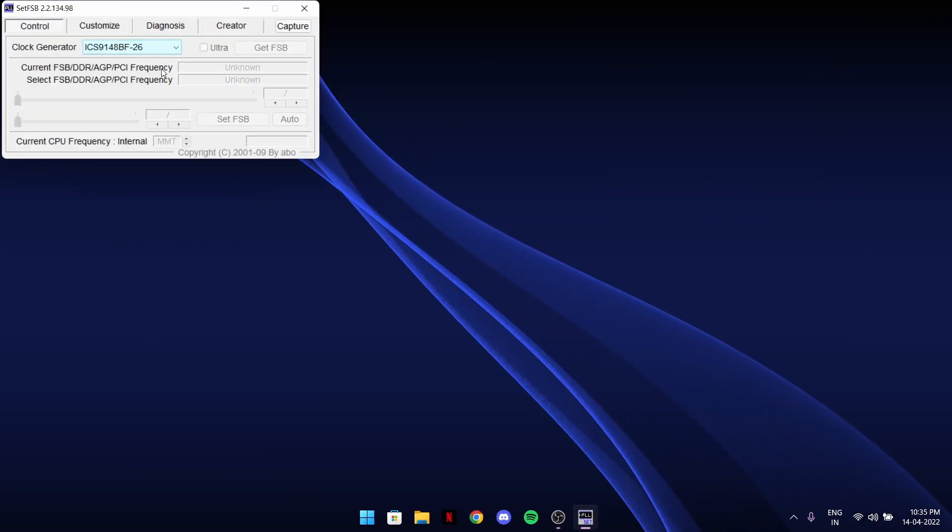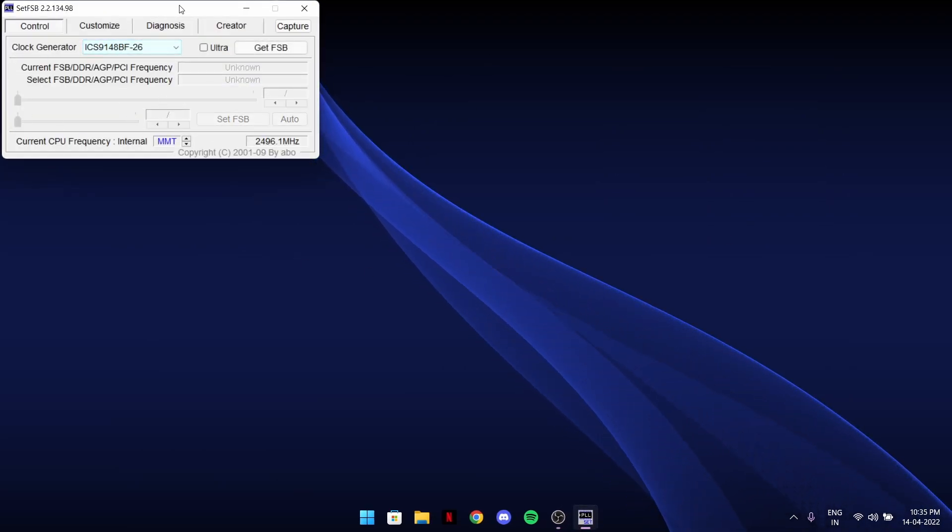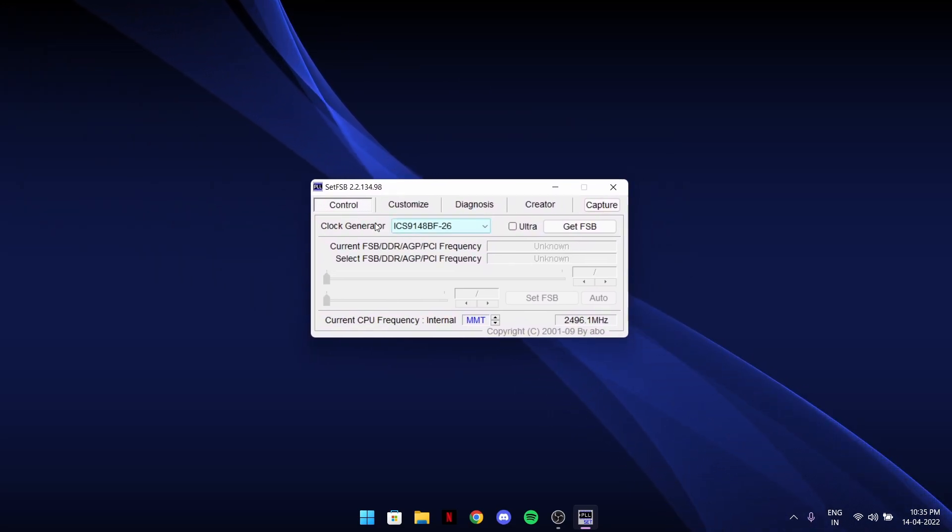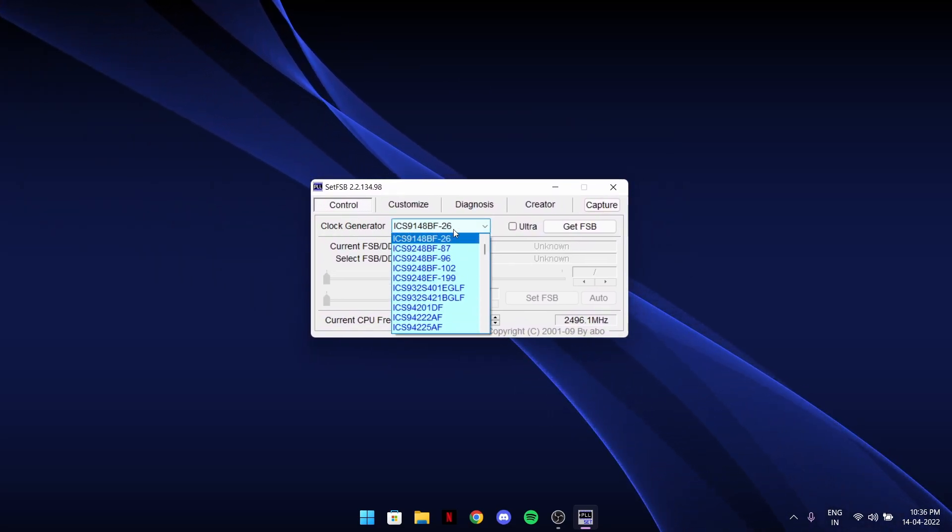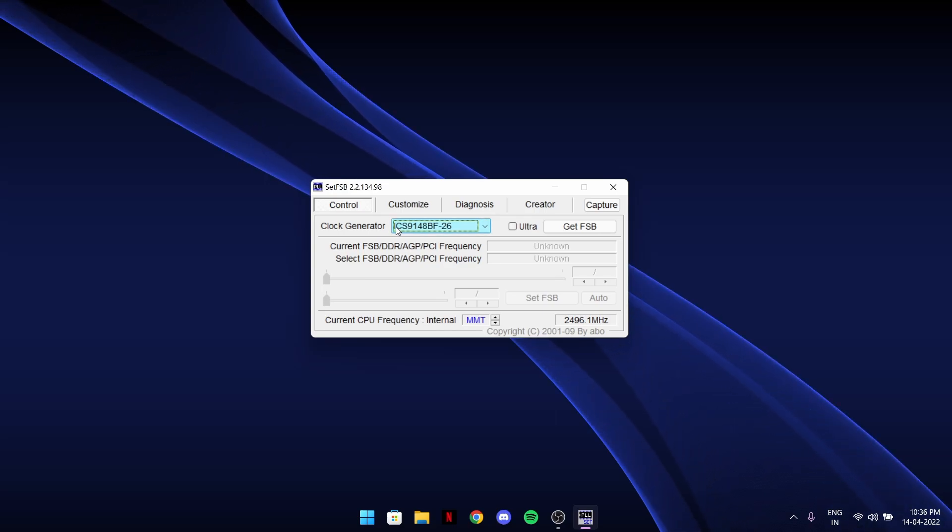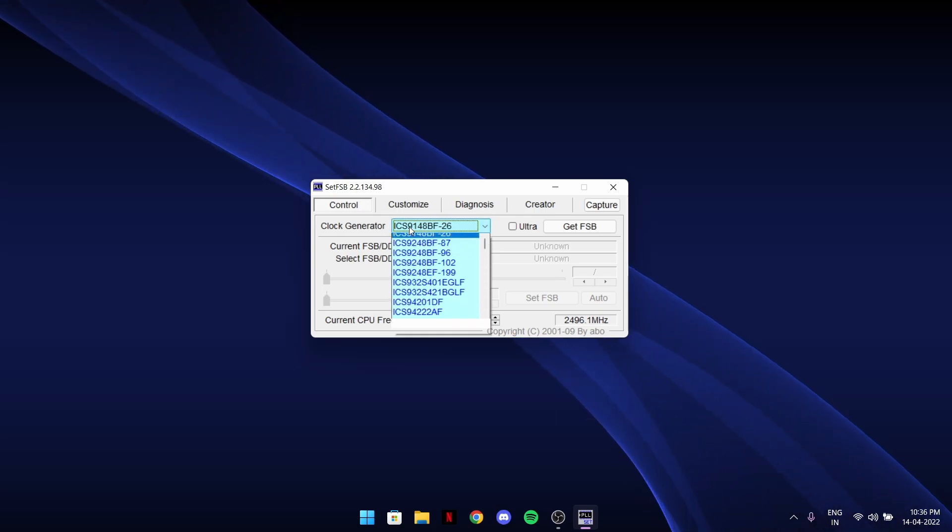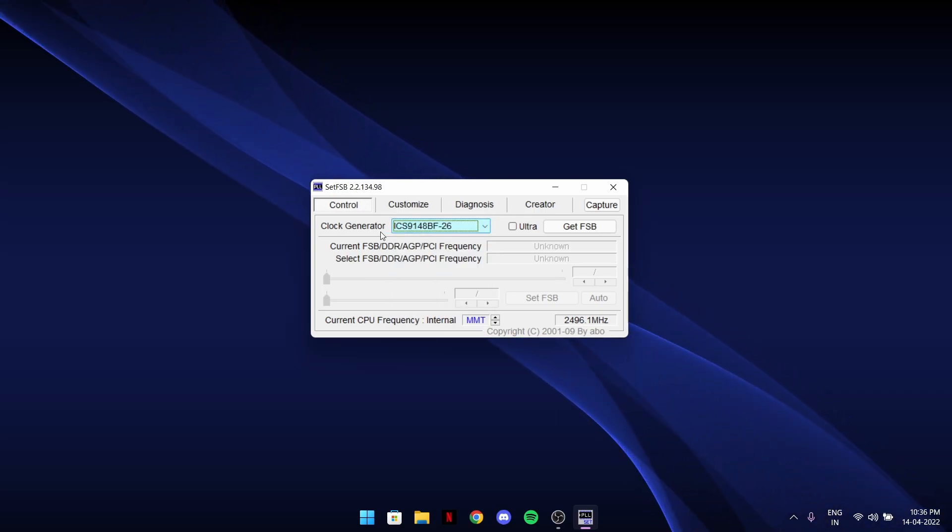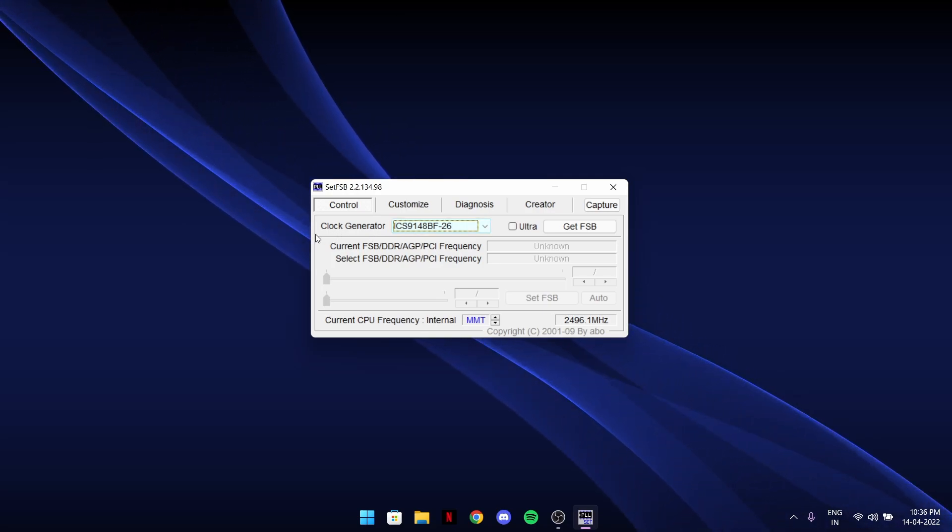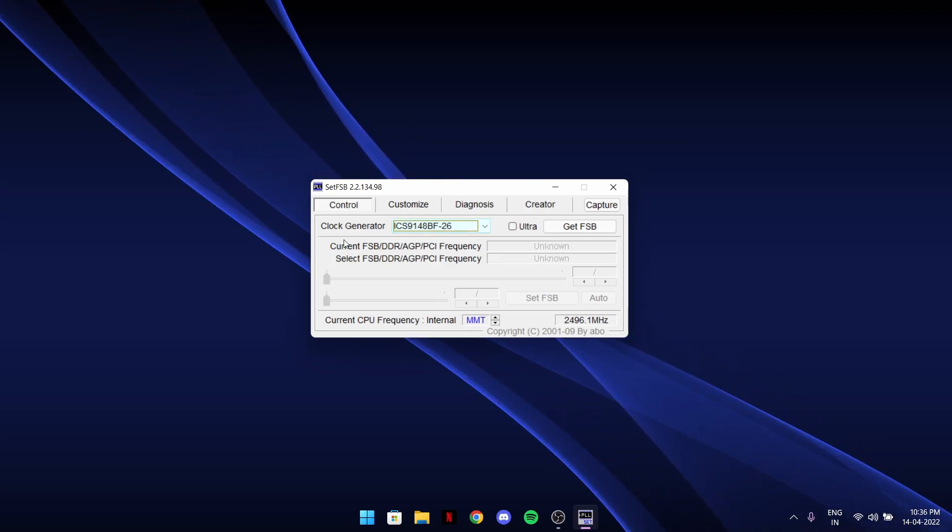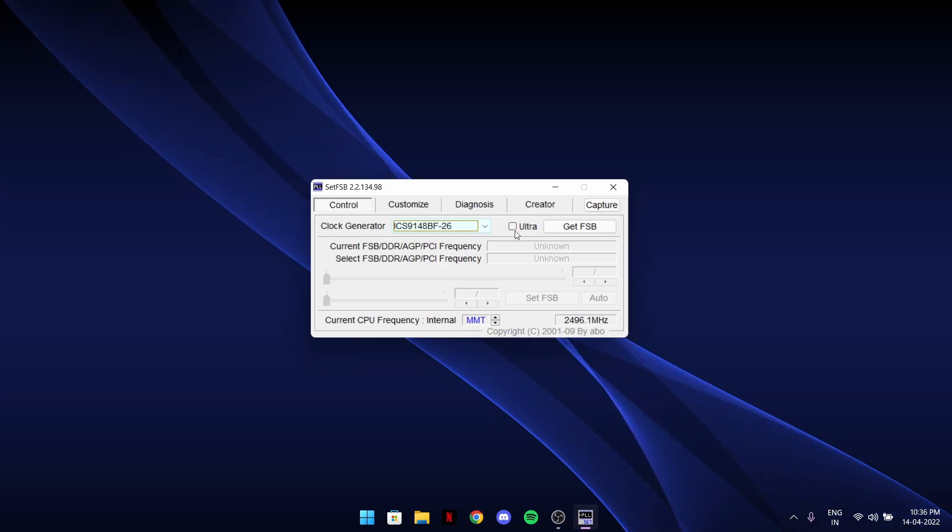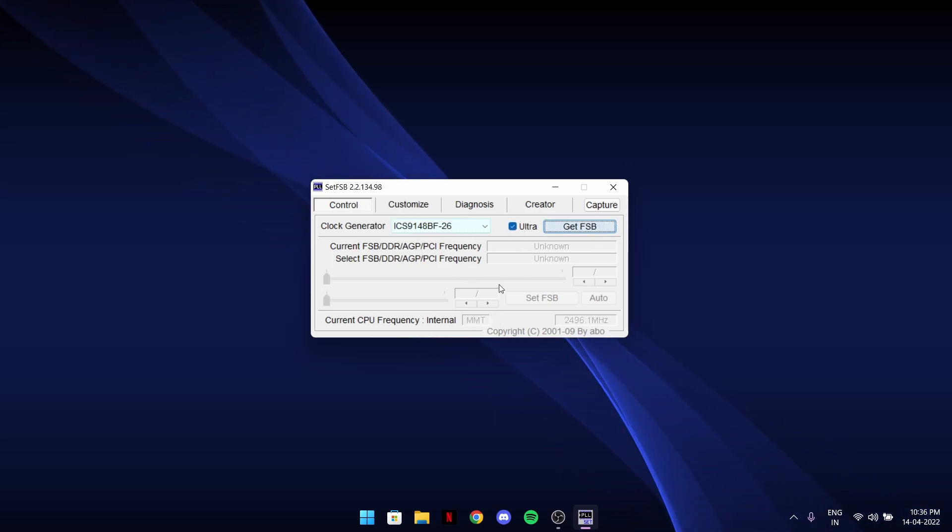It will open up like this on the left corner or it could be in the middle. After that, clock generator choose what I have. On default it should be this. If it's not, choose this ICS 9148BF-26. Choose this, then click on Ultra, and then Get FSB.